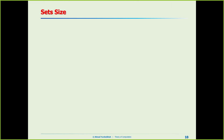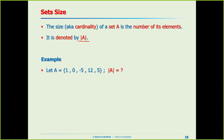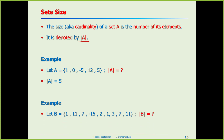Set size, or cardinality, is the number of its elements, denoted by two vertical bars. We just count the number of elements. For example, one set has size five. Be careful: if elements are repeated — say 1 appears twice and 11 appears twice — those only count once each. So that set has cardinality six.